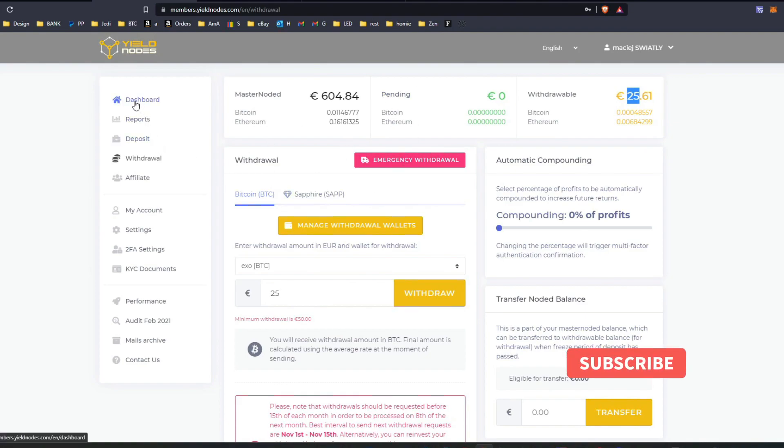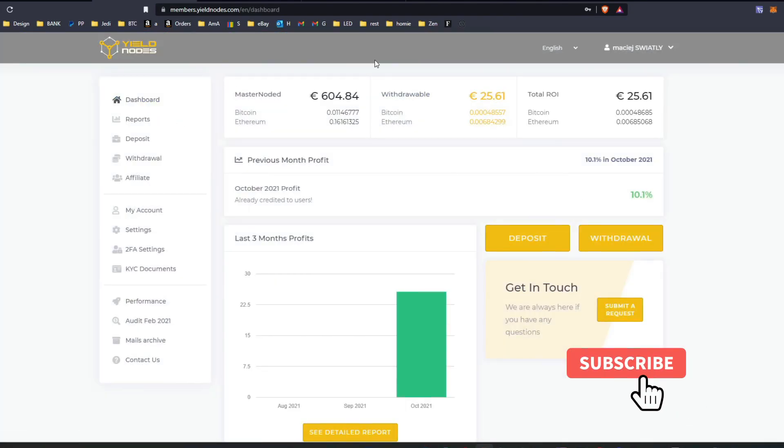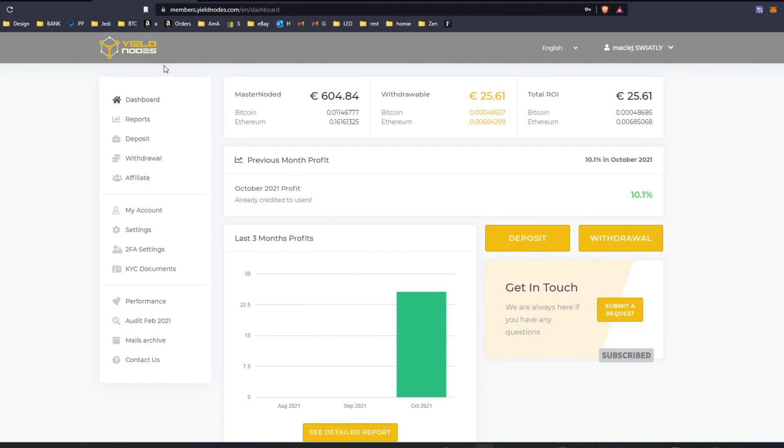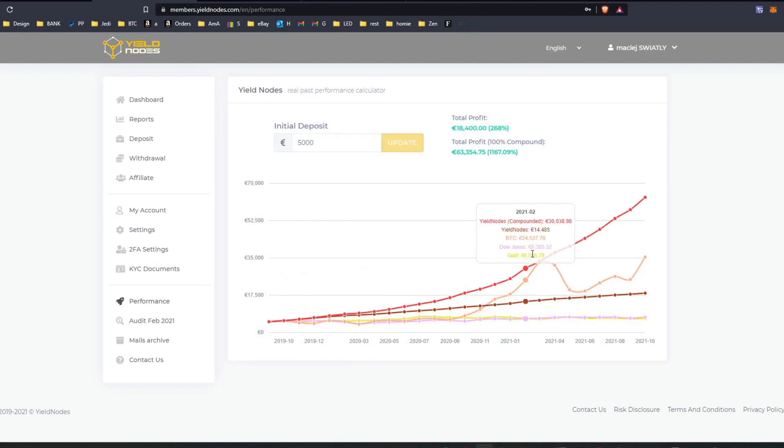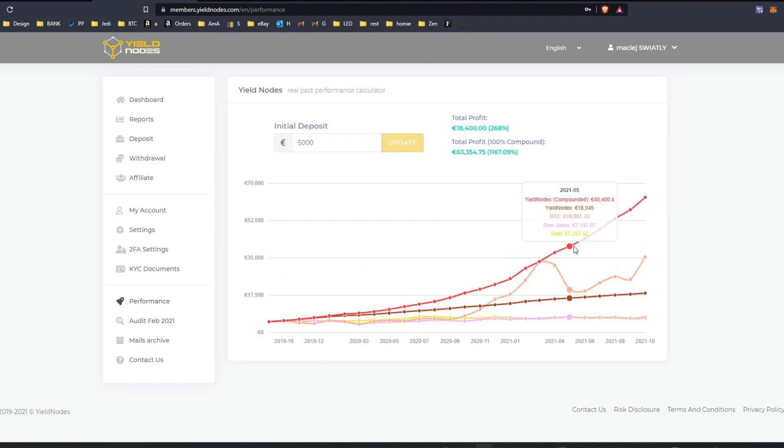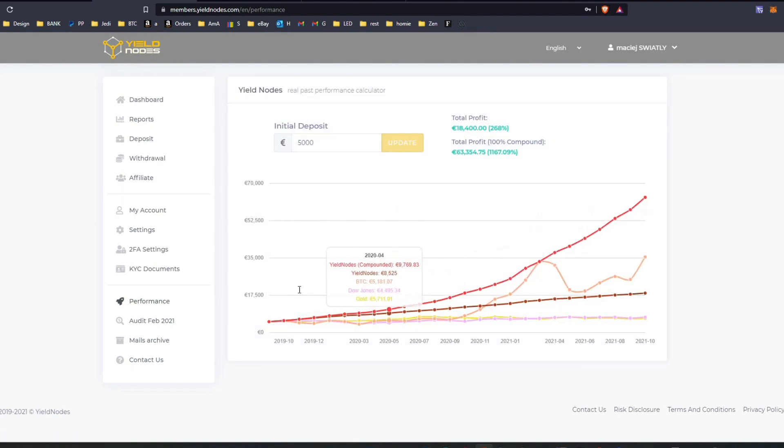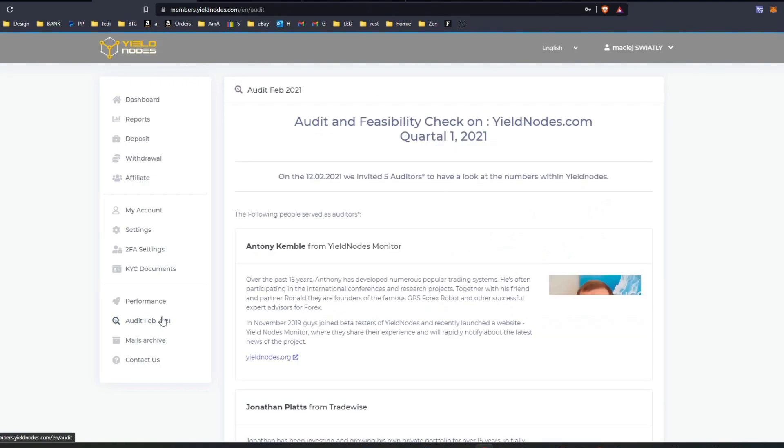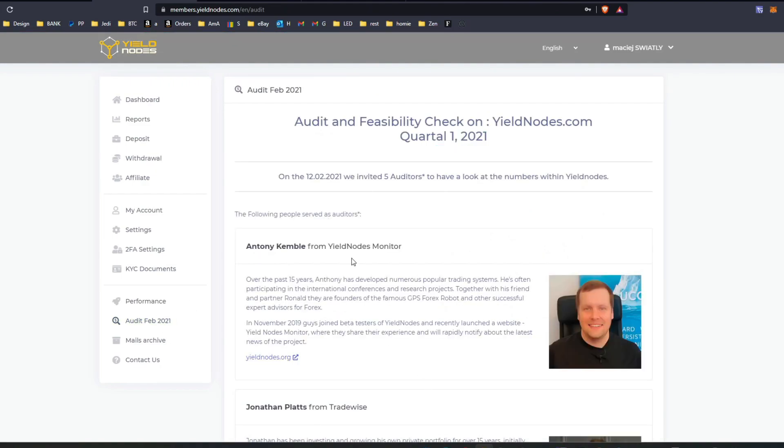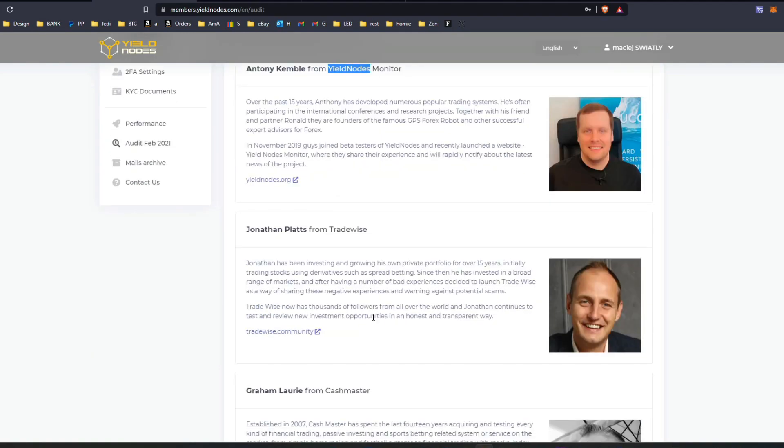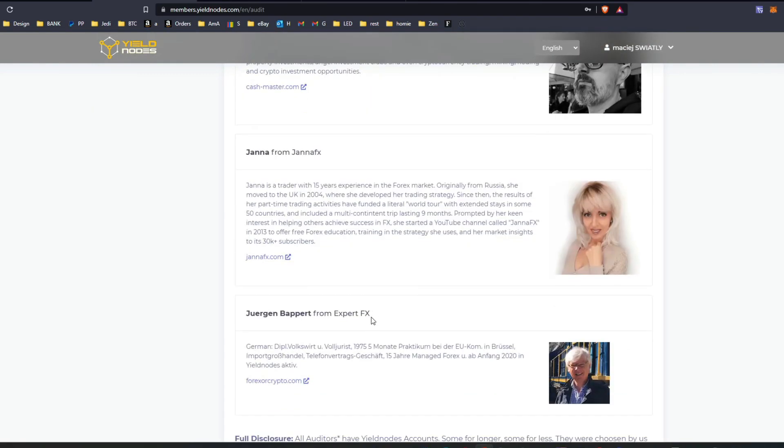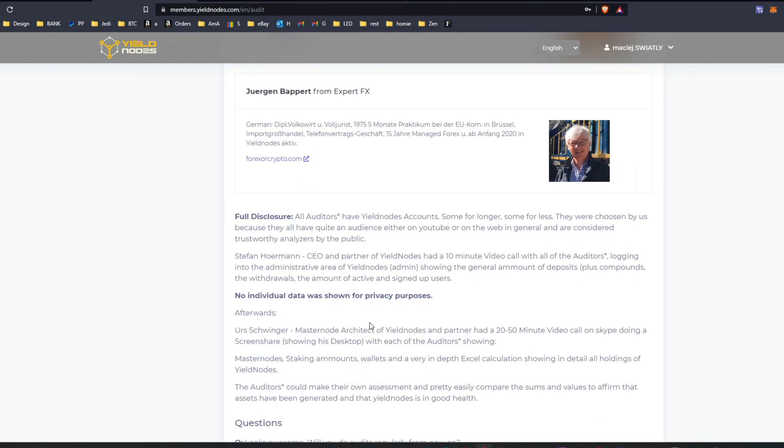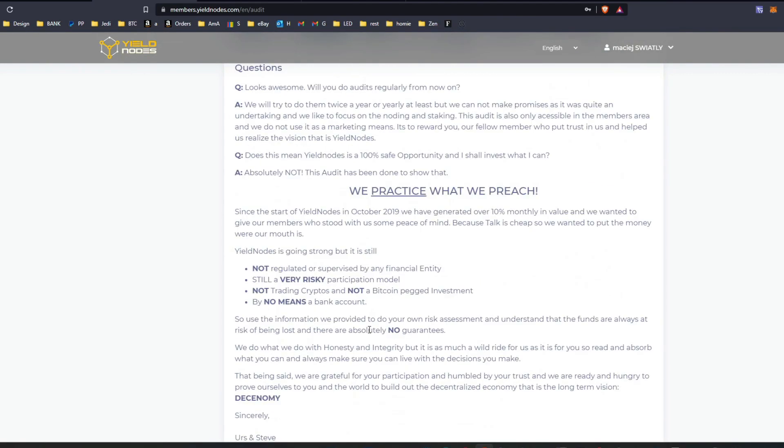There is literally not many things in YieldNodes. It's pretty straightforward how they work, pretty straightforward results. They had consistent results. They use your money to stake it in some pools which require higher amounts, and that's it.